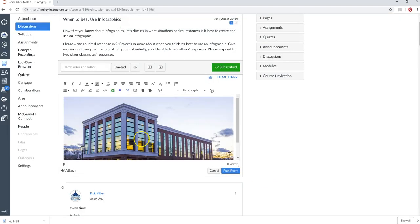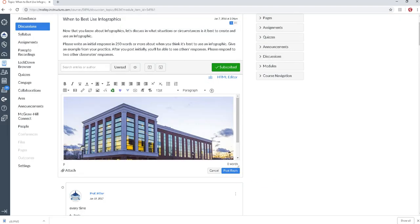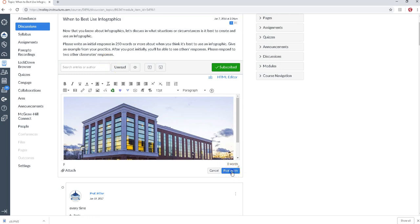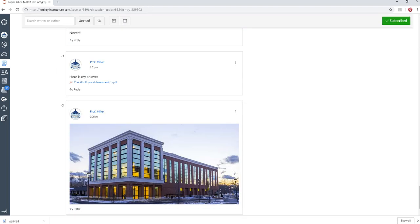And you can now see I've added an image to this discussion post. I would go ahead and say post reply and there's my image as a discussion post.